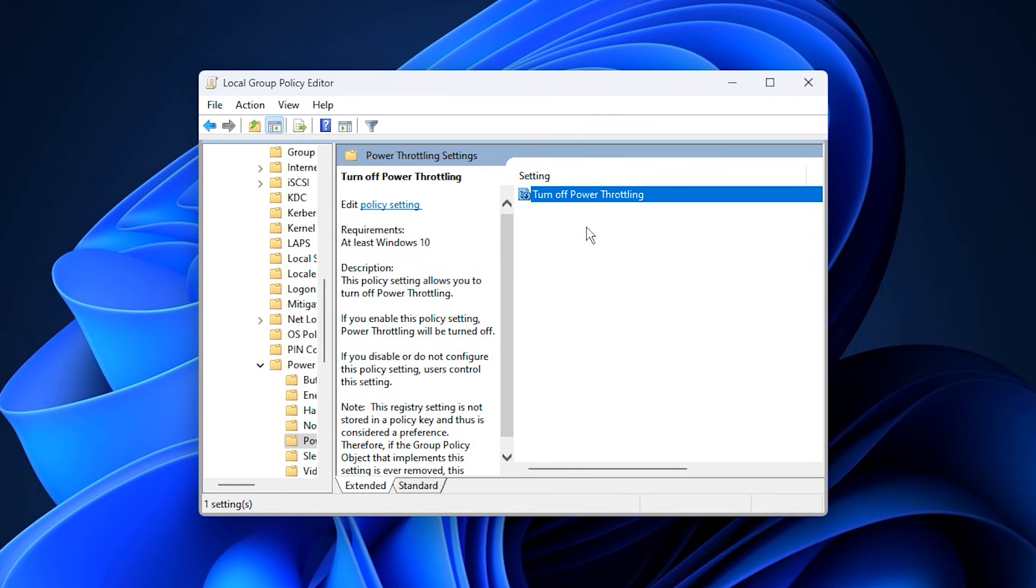Disabling power throttling is crucial when dealing with a GPU bottleneck and low FPS problem. If you're serious about fixing low GPU usage killing your FPS, this step should not be skipped.